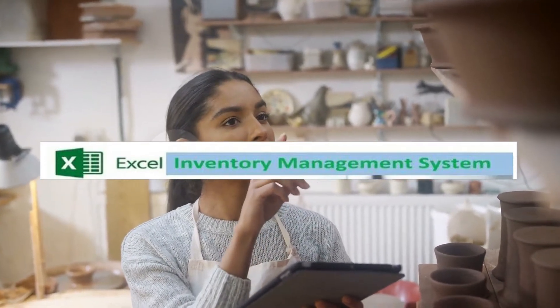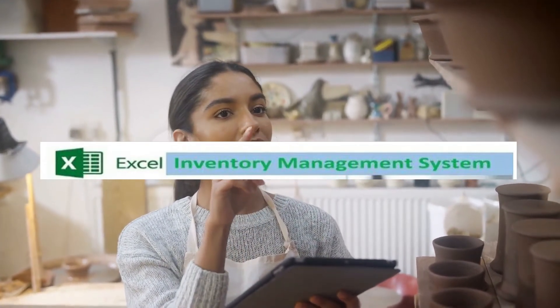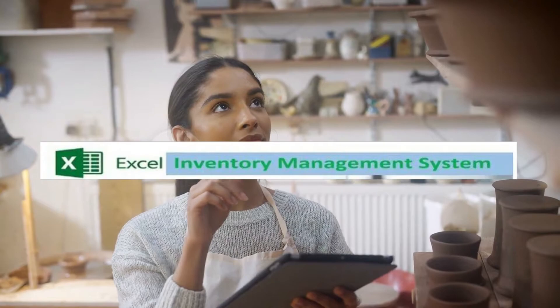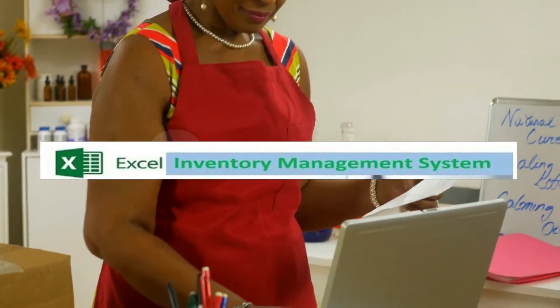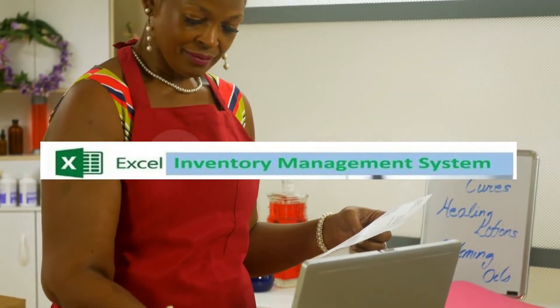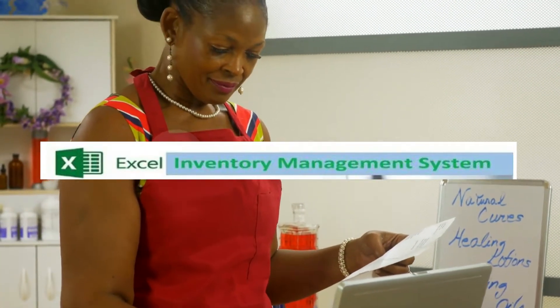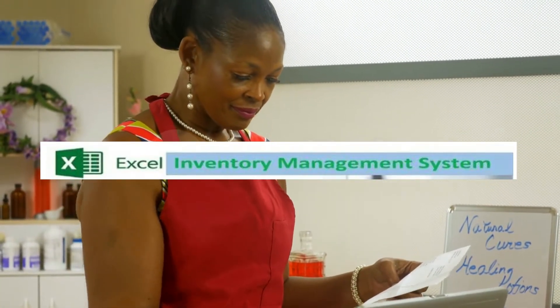Hi, this is Jason Yeldell with Yeldell Scientific, and today we're doing a brief overview of the Excel Inventory Management System.